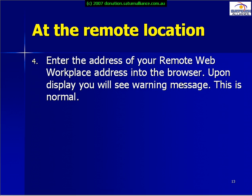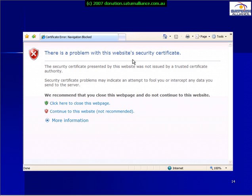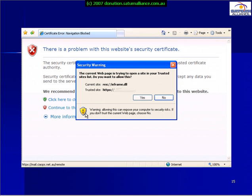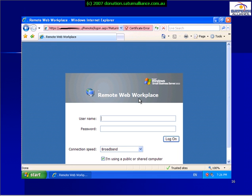The next thing you need to do in your browser is enter the address of your Remote Web Workplace. When this loads for the first time you'll see a warning message, but that's normal. The warning message will appear like this, warning you that the website security certificate has an issue. In our case we're happy — we know that the certificate is issued by a Small Business Server which we trust — so we select the option to continue with this website. We'll then be prompted with another security warning; simply select Yes and we should now be presented with our Remote Web Workplace window.